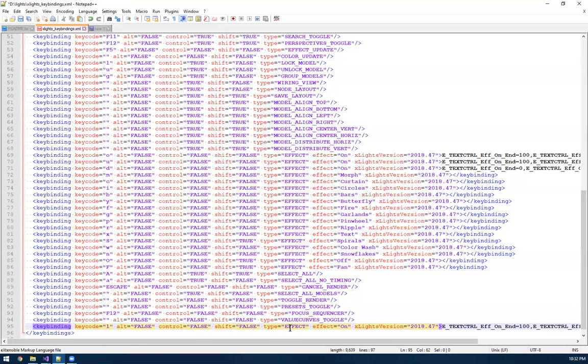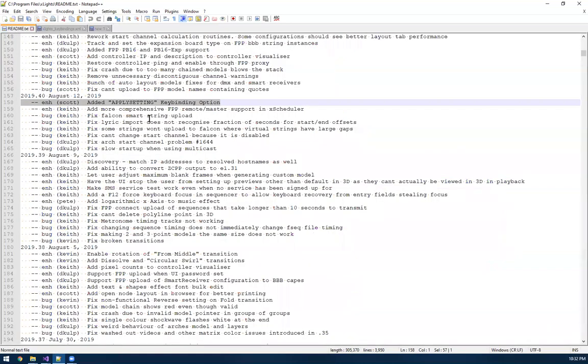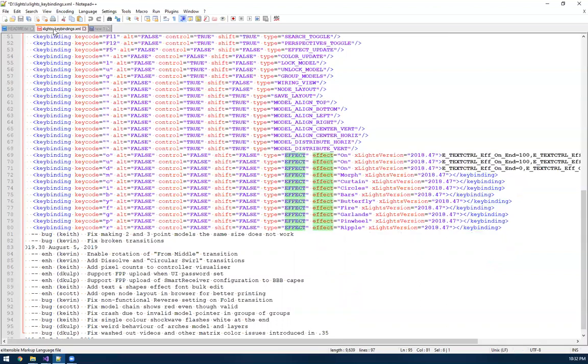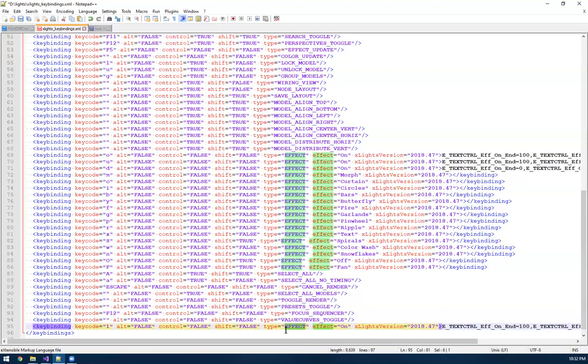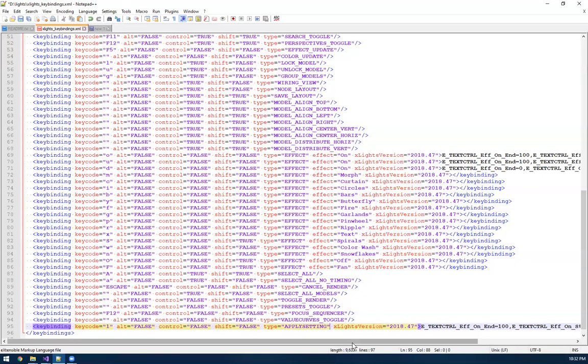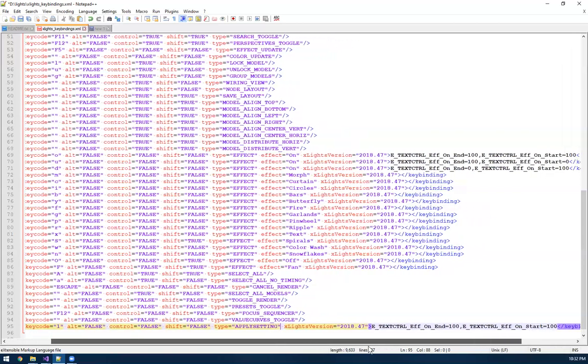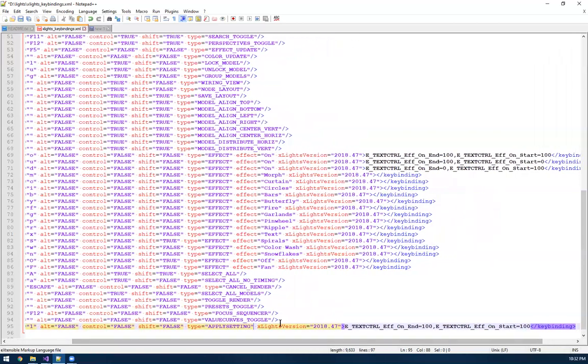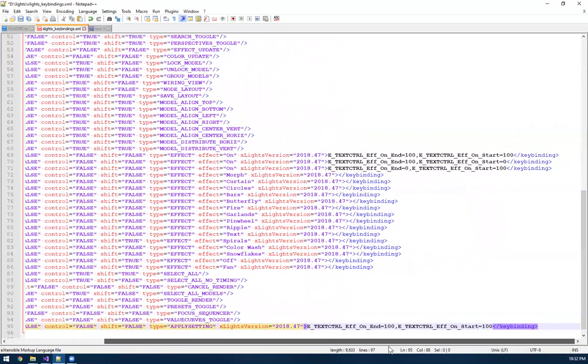So the type of key binding, you can do, there's a huge list in here of all the different types you could do, you can do effects, where this actually imports an effect. But the new one I added is called apply setting. So I go in here and change the type to apply setting. And then this attribute is for the type of effect, which we don't have when we're doing an apply setting, so delete that. And then now we have the version of X lights, just leave the default that was in there.